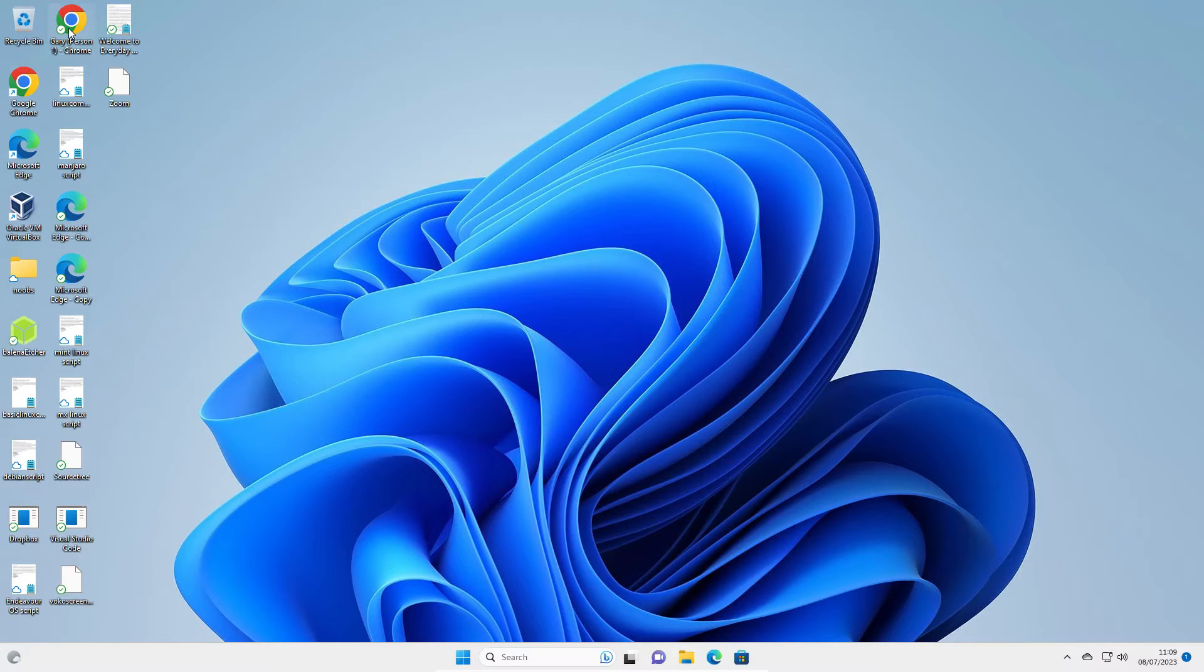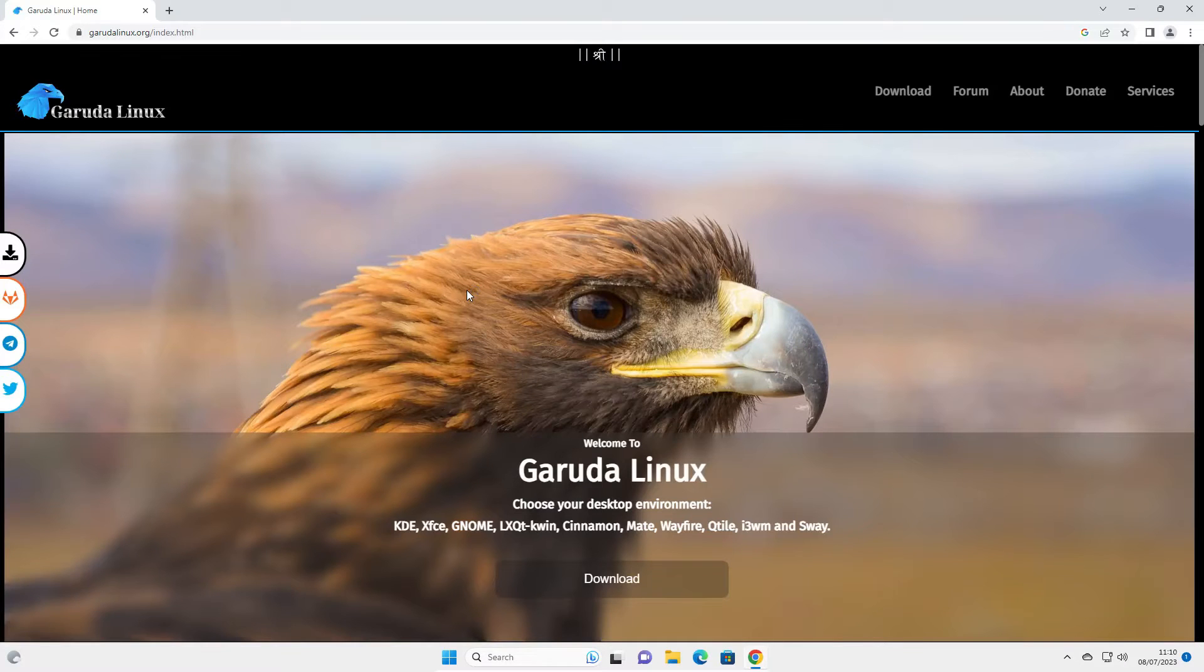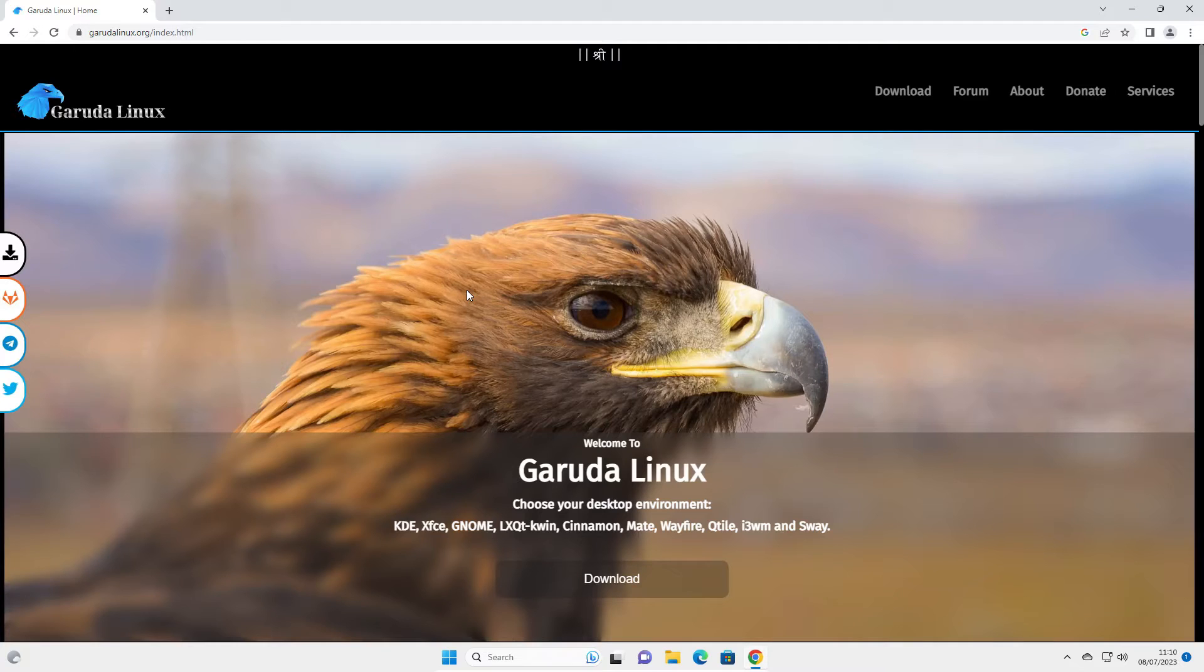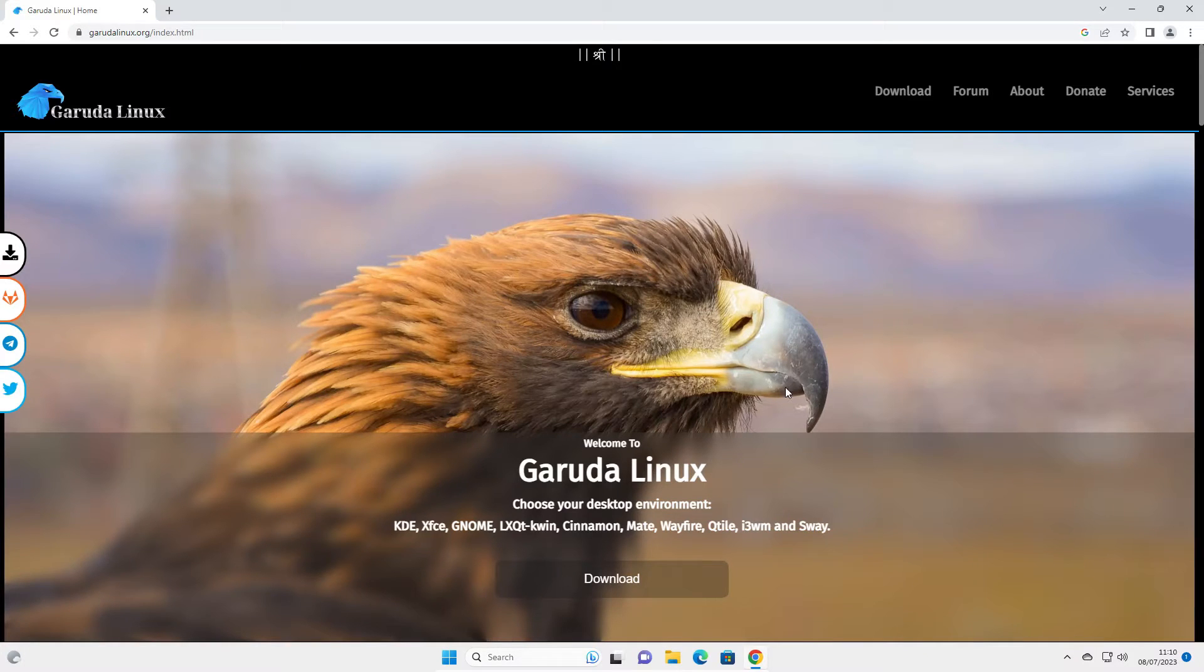We're going to start off with a web browser. You can get Garuda Linux from garudalinux.org. That's G-A-R-U-D-A-L-I-N-U-X.org, forward slash index dot html.